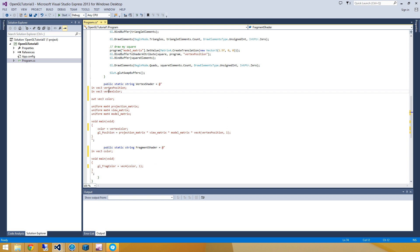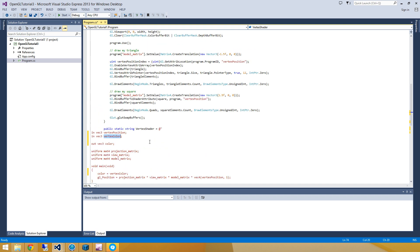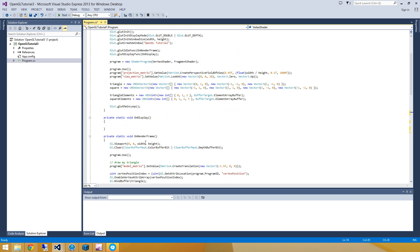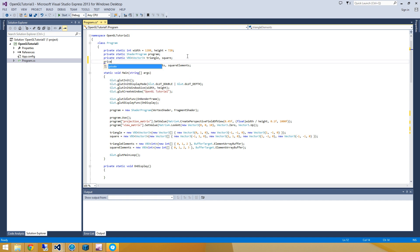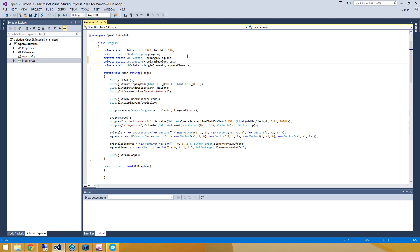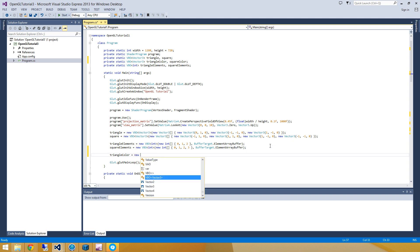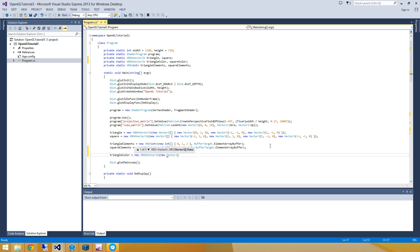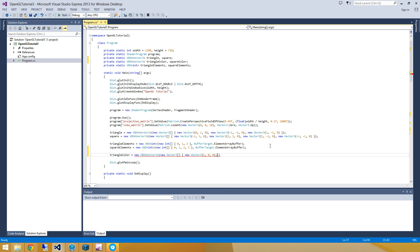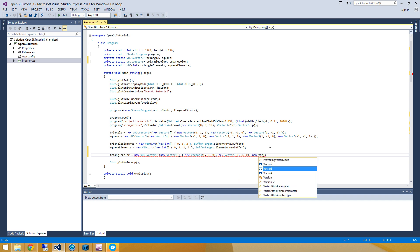Alright, so now we have to go and assign a vertex buffer object to this vertex color. So it's going to be very similar to what we did before. So let's just dive right into it. And then I'm going to create two new VBOs, private static VBO vector 3. And one of these is going to be my triangle colors. And the other one is going to be my square colors. Alright, so I'm going to set my triangle color equal to new VBO. And I'll assign three different colors in this case. My first is going to be red. My next is going to be green. And my next is going to be blue.